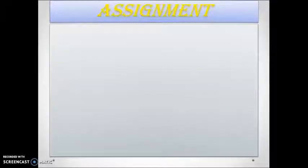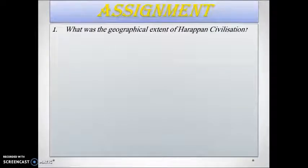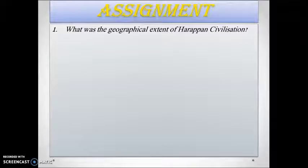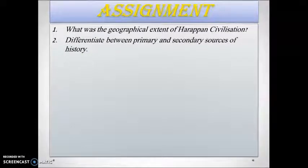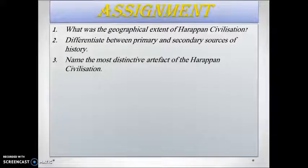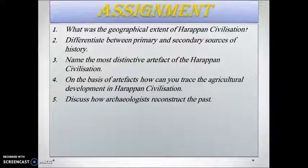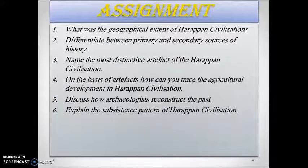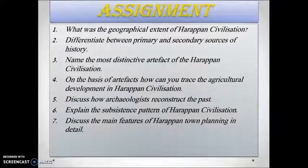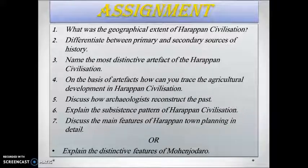Now there are some assignment questions for you. You can use these slides to answer them. First, what was the geographical extent of the Harappan civilization? Second, differentiate between primary and secondary sources of history. Third, name the most distinctive artifact of the Harappan civilization. Fourth, on the basis of artifacts, how can you trace agricultural development in the Harappan civilization? Fifth, discuss how archaeologists reconstruct the past. Sixth, explain the subsistence pattern of the Harappan civilization. Seventh, discuss the main features of Harappan town planning in detail, or explain the distinctive features of Mohenjo-daro.